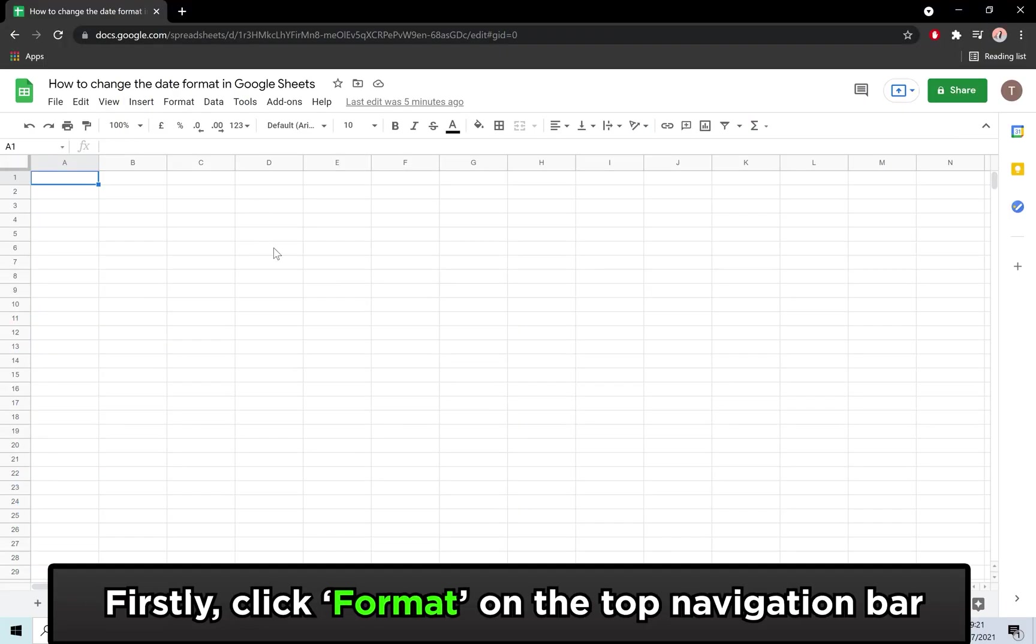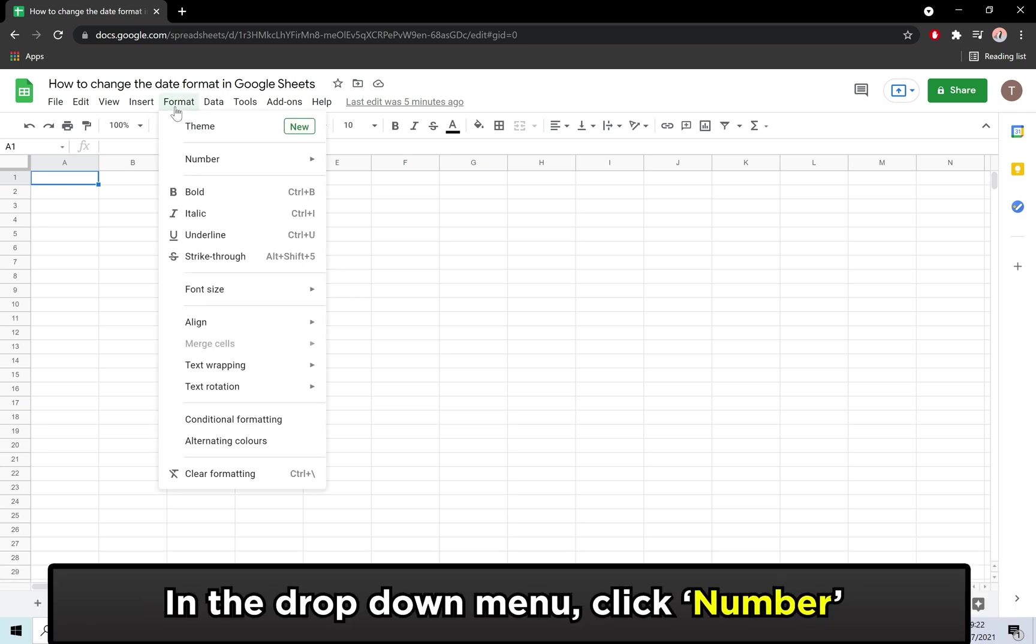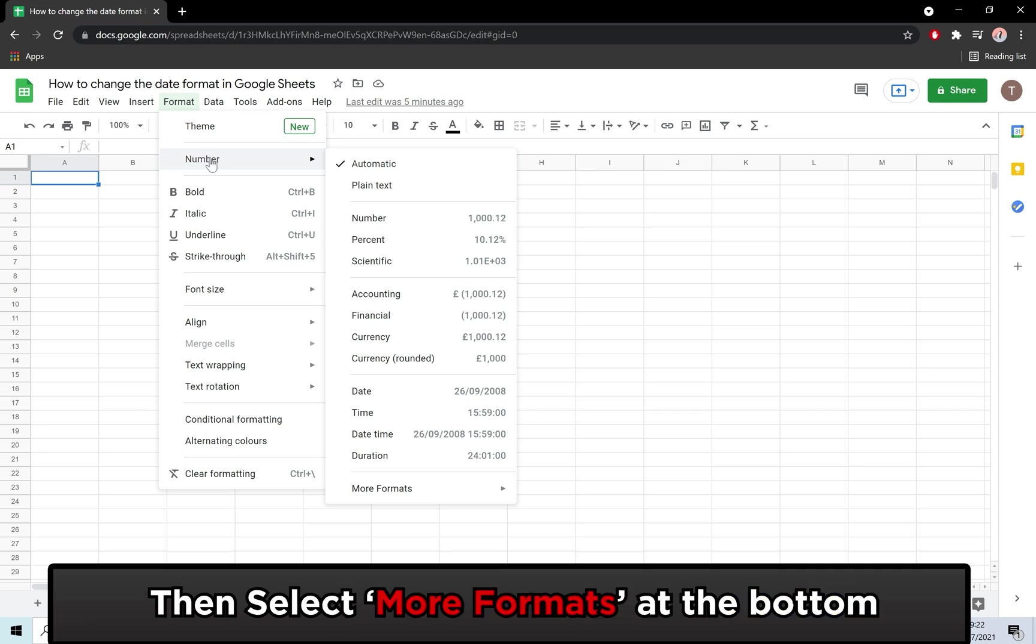To start, you are going to want to click Format located at the navigation bar as shown. You will then see a drop-down menu. Click on the Number option.